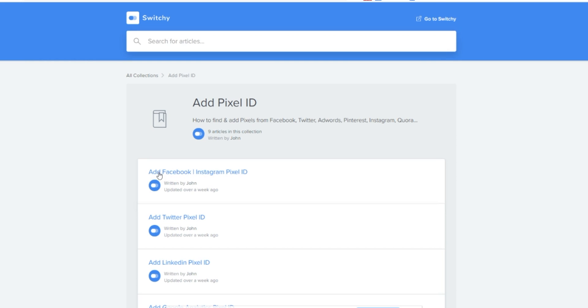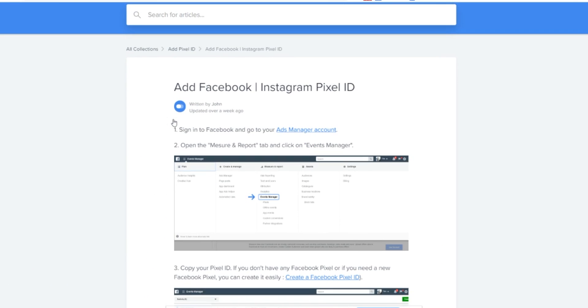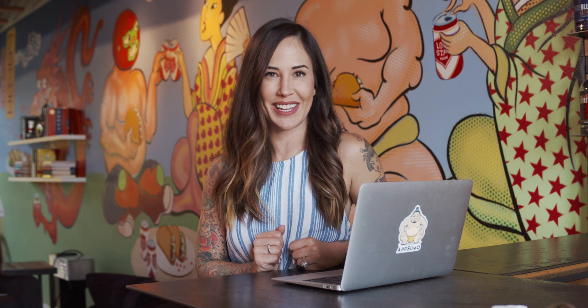Switchy uses pixels to track and capture your audience, and you don't even need any technical skills to get started. With a handy guide, you can easily find your pixel ID for every social channel, plus retarget your audience with super segmented ads with a few setting updates.